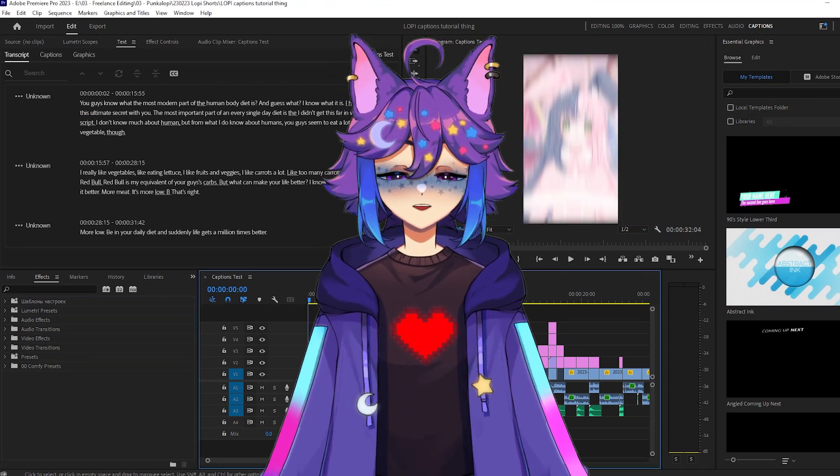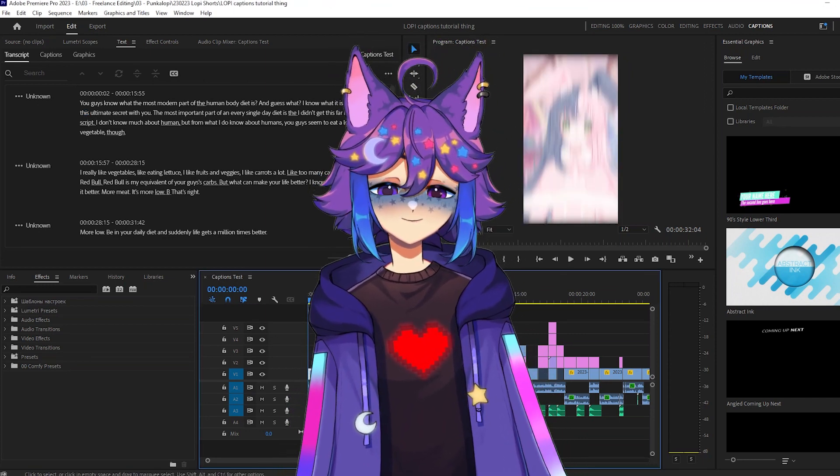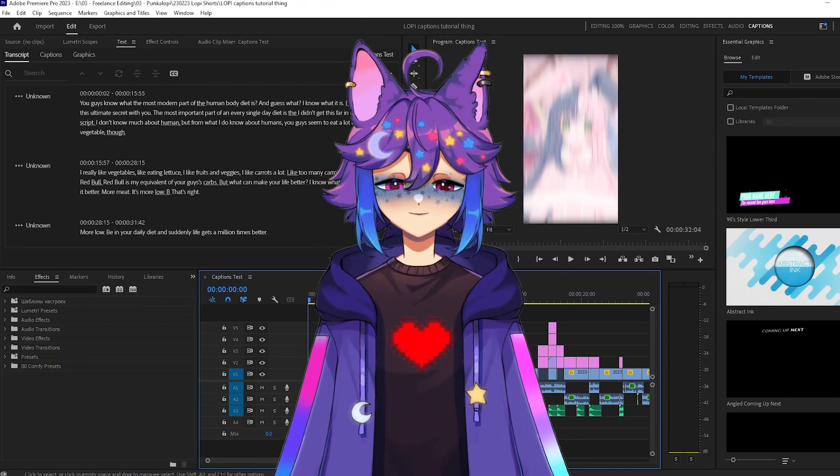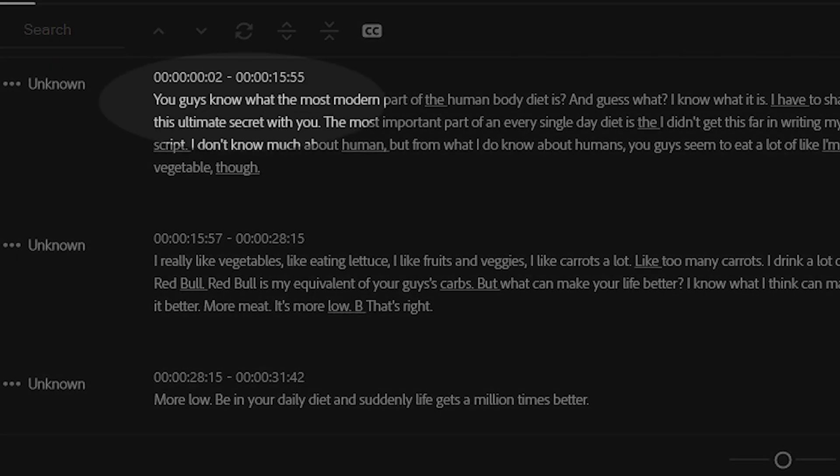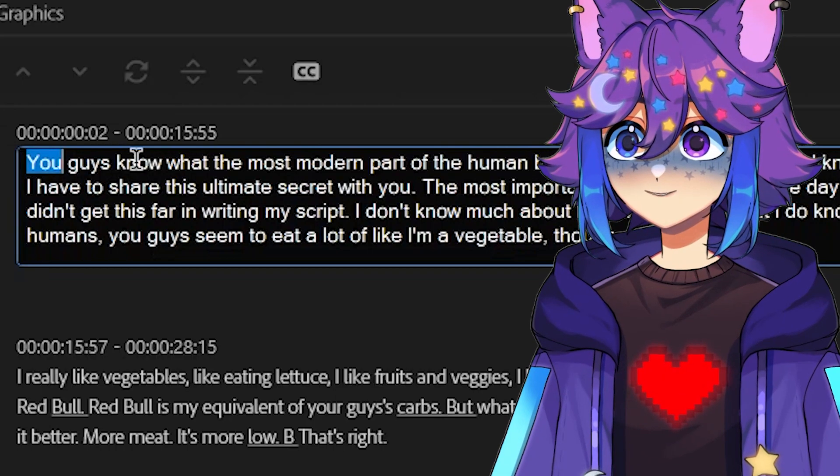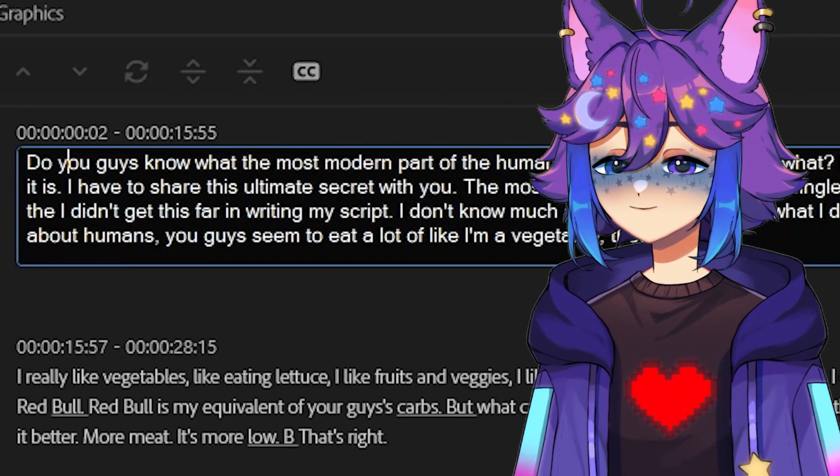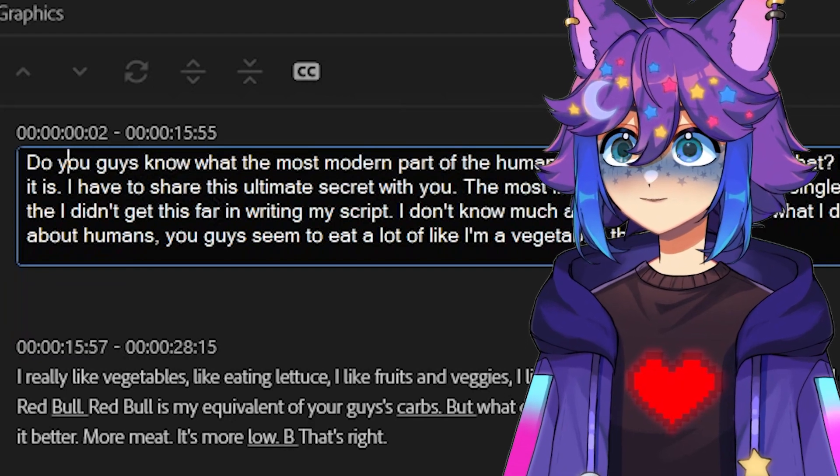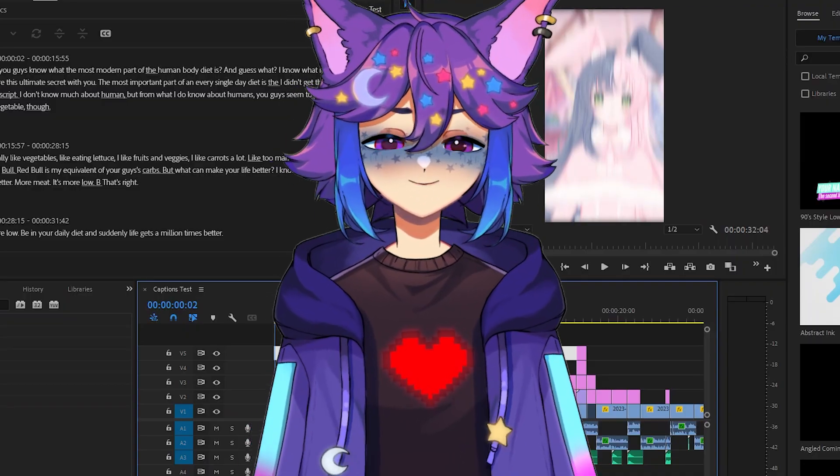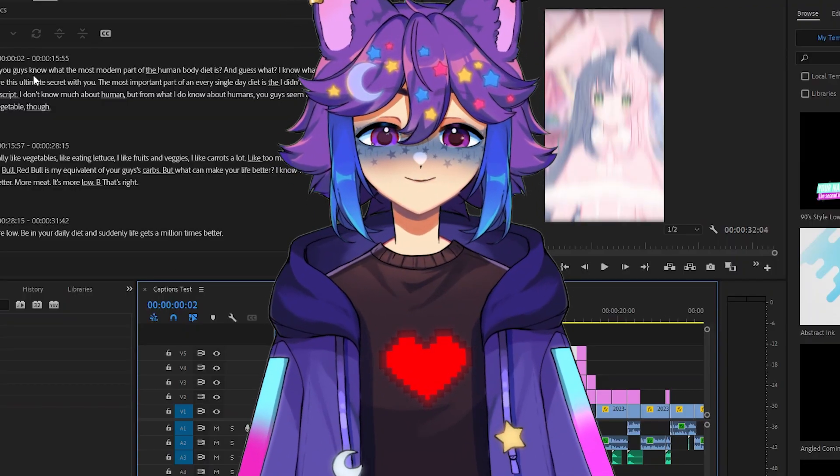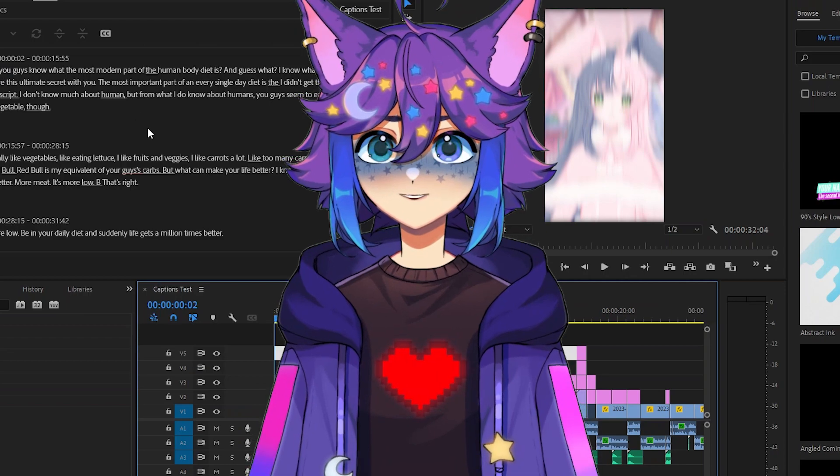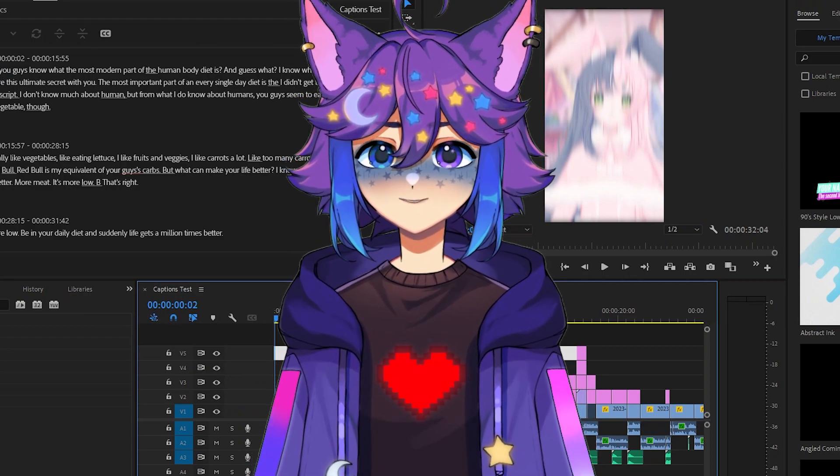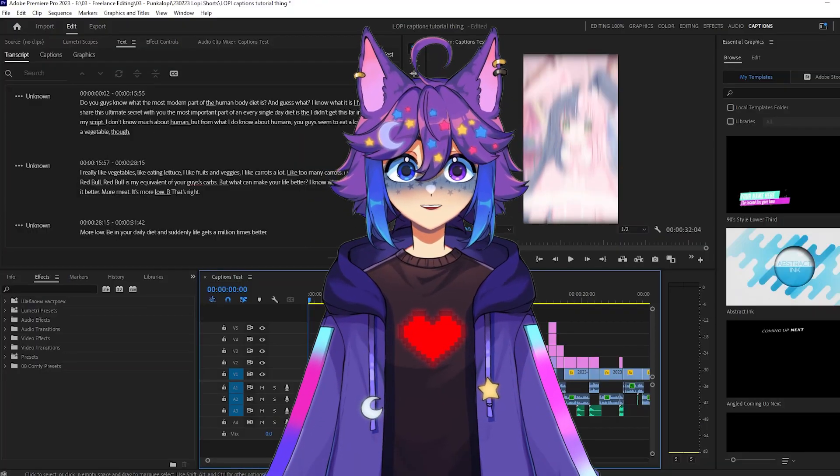We can even see right off the bat, Punkalope speaks very quickly, so it often misses words that she says. It just missed the word do you at the very beginning here. So I can just go in here, do you, and then I can fix that. You'll always be able to edit any of this text at any point, but doing it here kind of makes things pretty easy from the get-go. I'm gonna clean this up and I'll be right back.